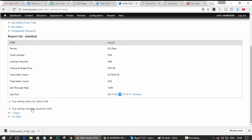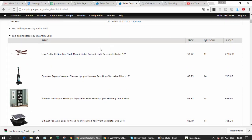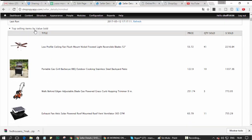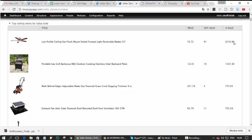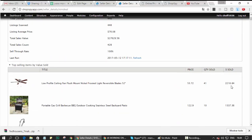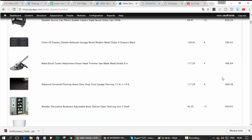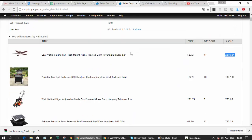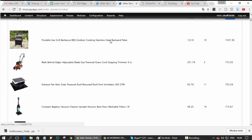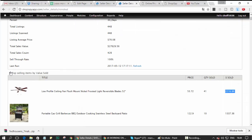It gives you two lists. You can list all the listings starting with value — so the item that sold the most value-wise is at the top. You scroll down and when you want to steal a competitor's top items, they're listed here and these links carry you directly to his eBay account so you can snipe them.